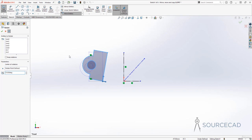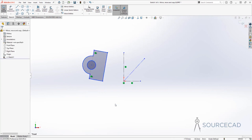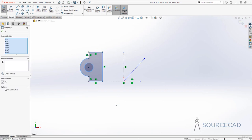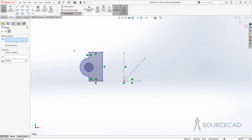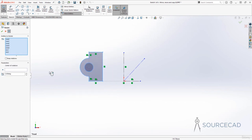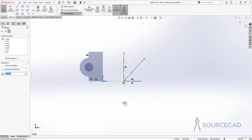I'll click OK — there we have it, the rotated object. I'll press Escape to exit and Ctrl+Z to undo. Now let's go to rotate entities again, but this time I'll keep 'keep relations' checked, then set the center of rotation to this point.